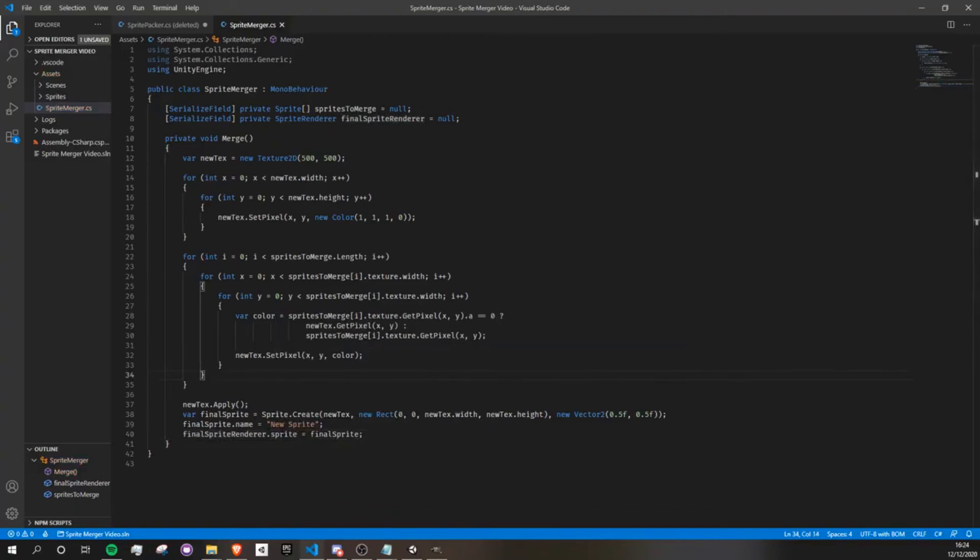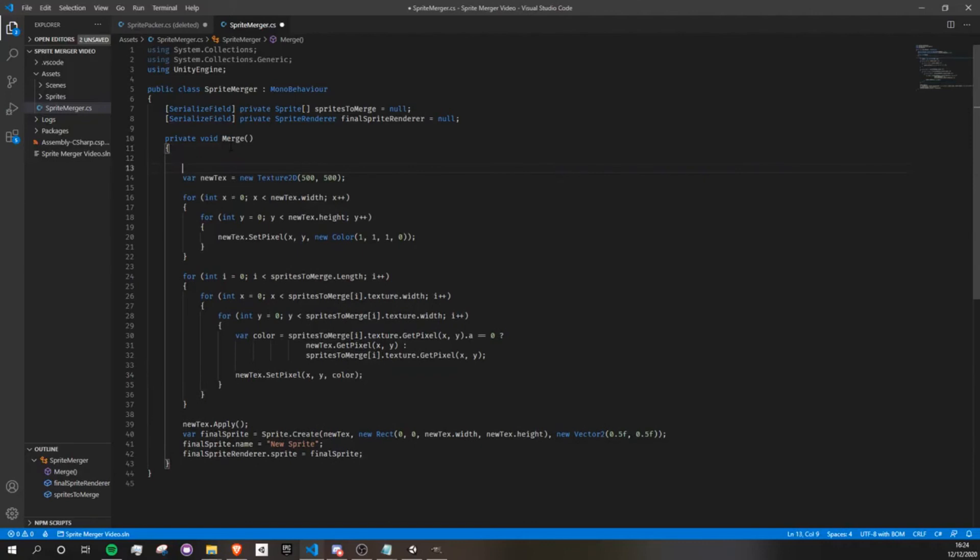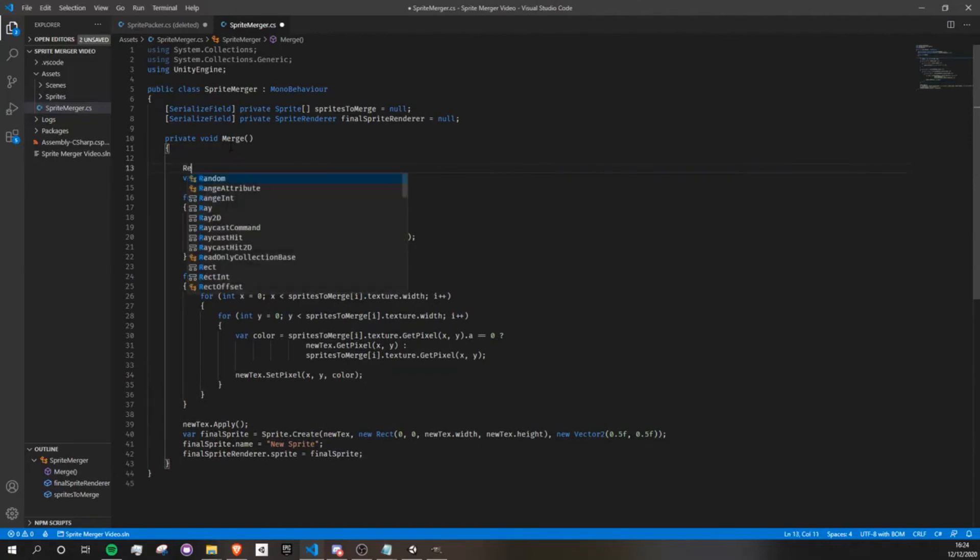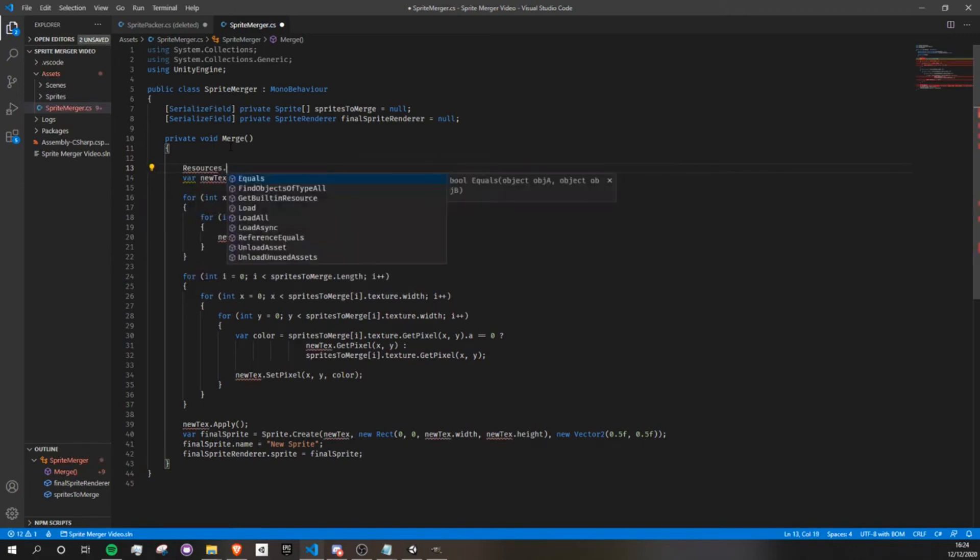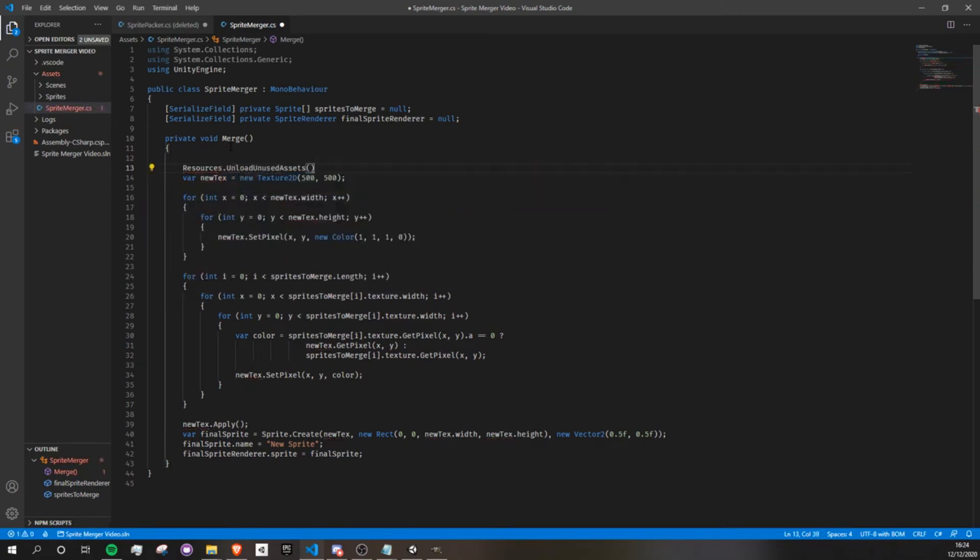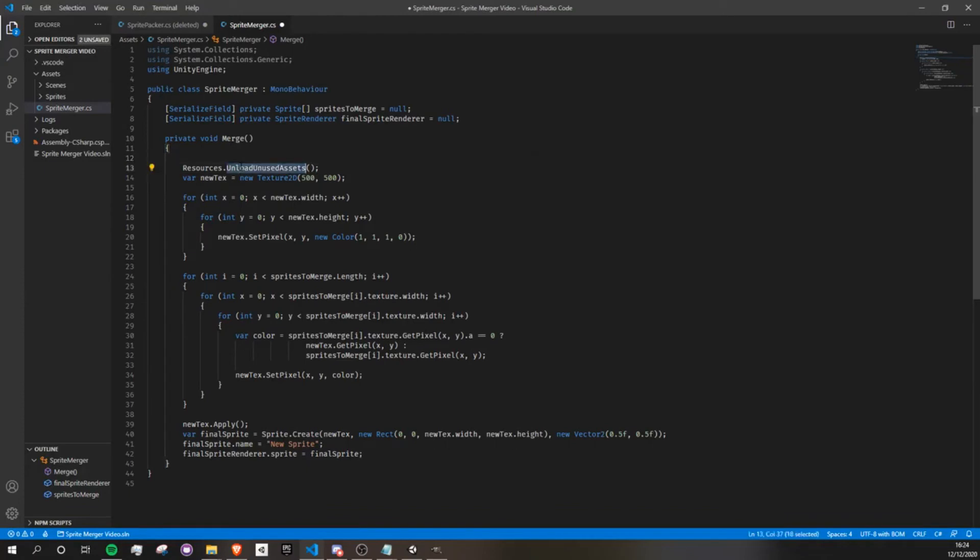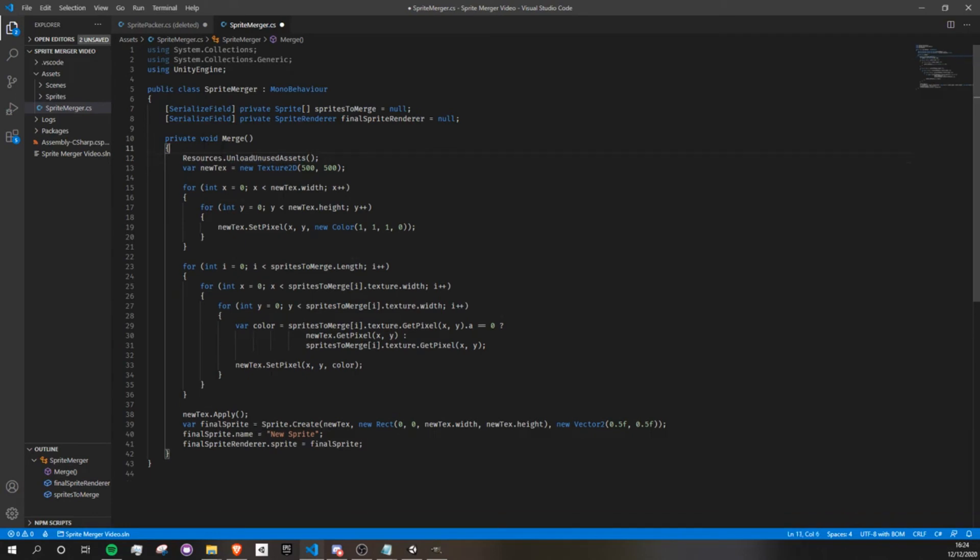Okay, so once this is all done, we're going to go to the top of our function and add resource.unloadunusedassets. This is very important because sprite.create does not do trash collection automatically, and this function, UnloadUnusedAssets, is going to do it for us. And this will prevent our project from crashing after you've used this function a bunch of times.